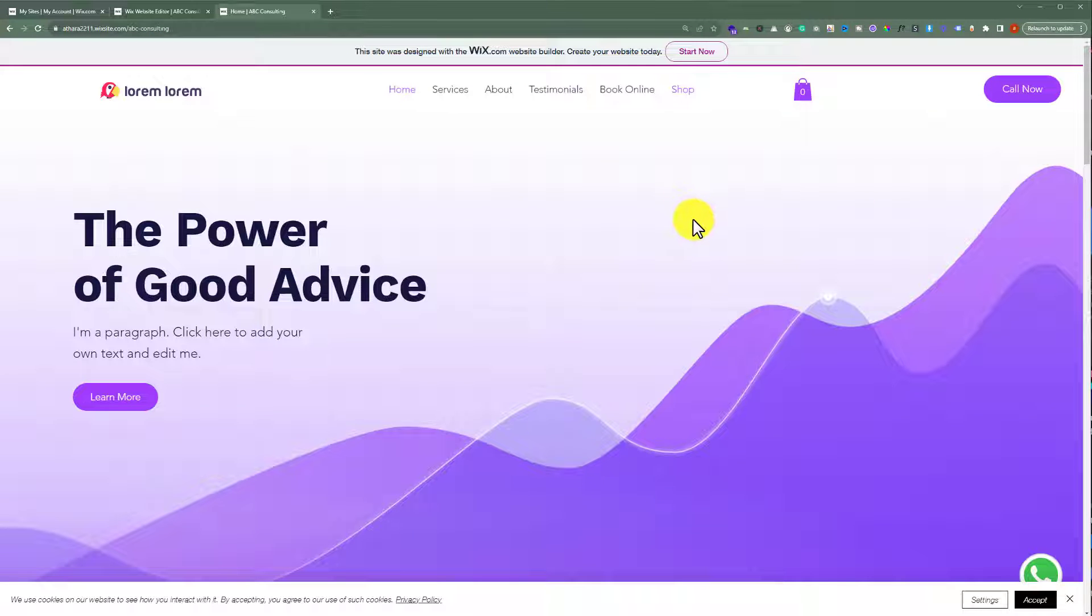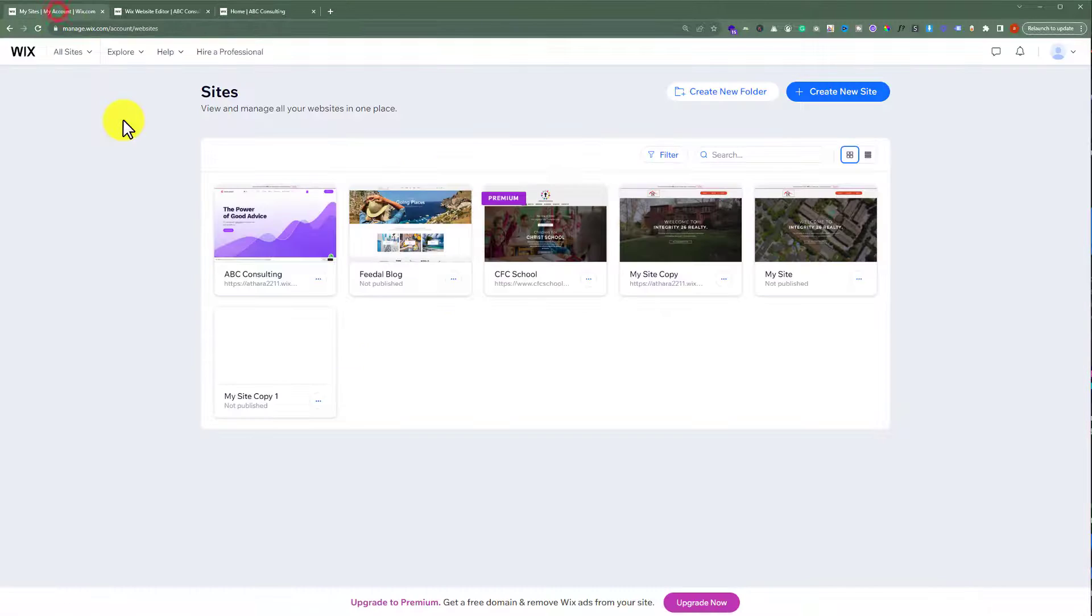To change template in Wix, at first you need to login to your Wix account. And here you will see all the websites that you have created on Wix.